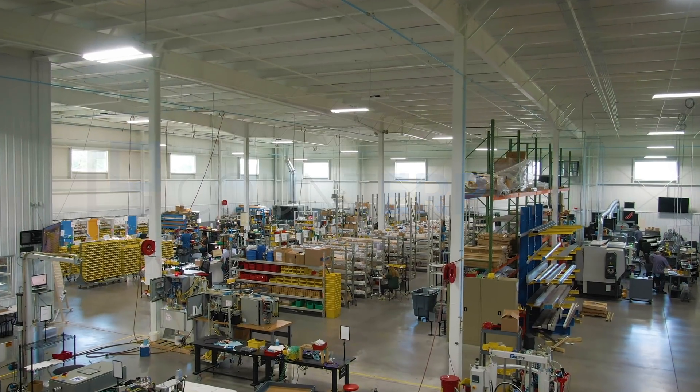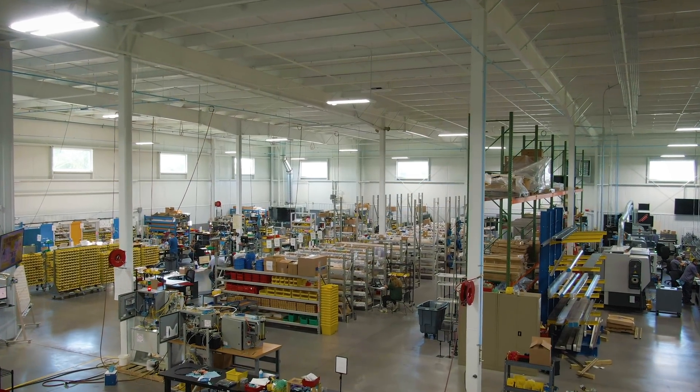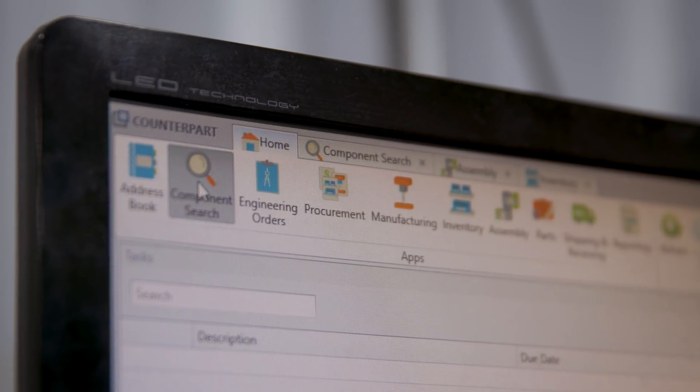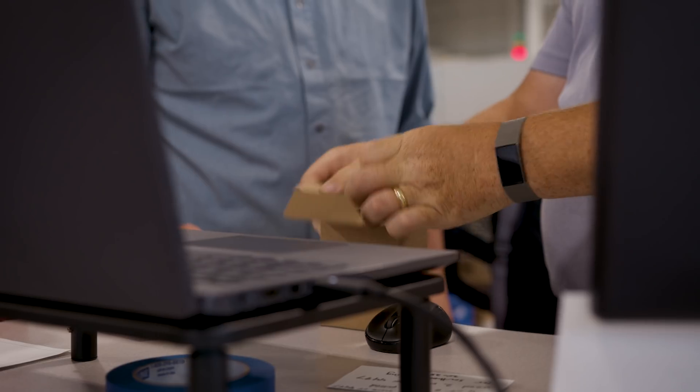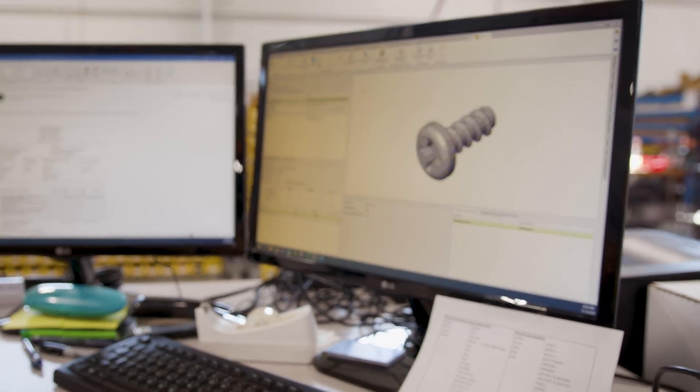Counterpart is a very well-established ERP system that allows you the ability to go back and forth regardless of department that you're in or working with. It's a one-stop shop for me now.